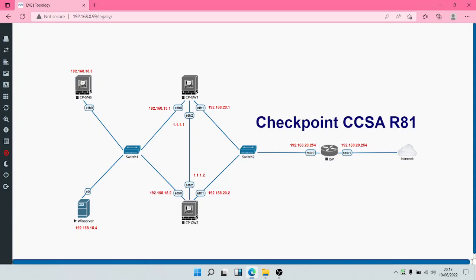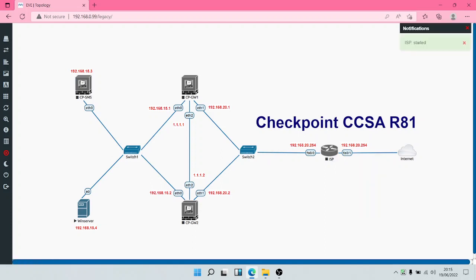We have Smart Console on a Windows server, the Security Management Server, and two Security Gateways in a cluster with a synchronization interface between them. We also have switches connecting the devices, an ISP router as our edge device, and then the internet. Let's power up the ISP router so these devices can gain access to the internet, and then we'll power on the Security Management Server.